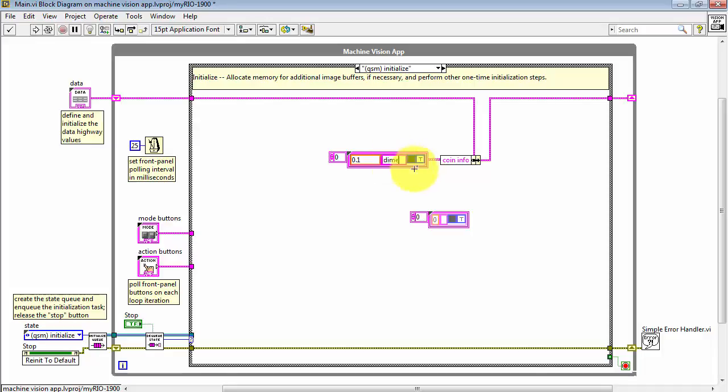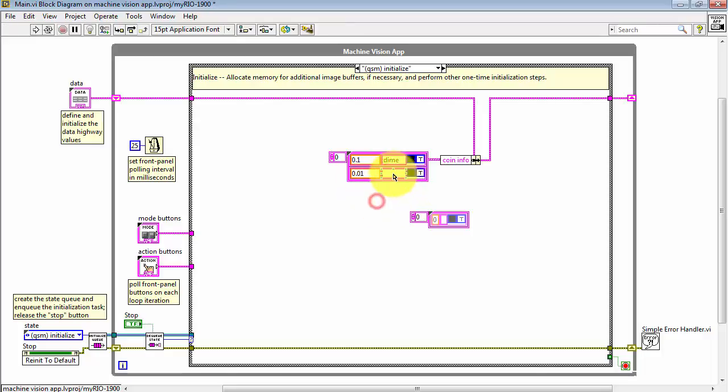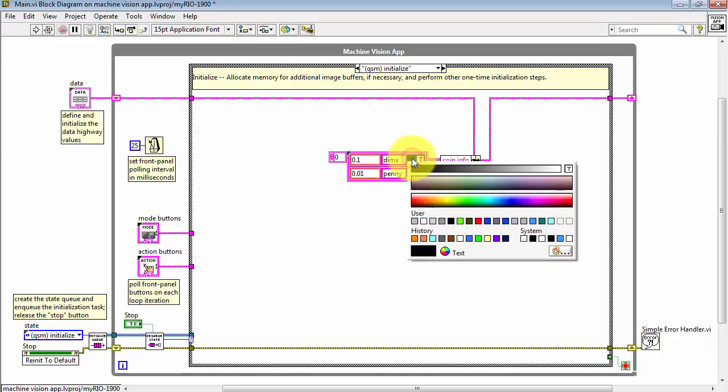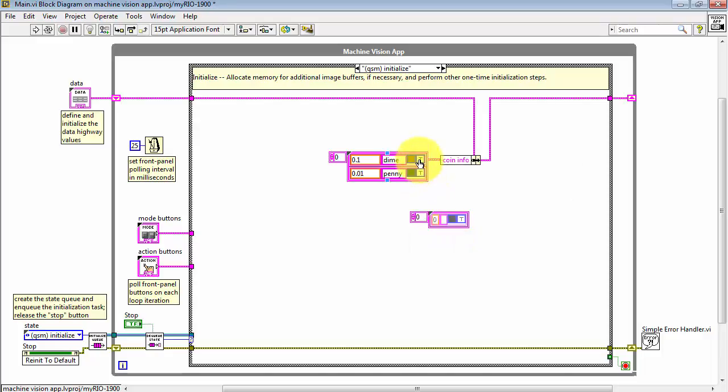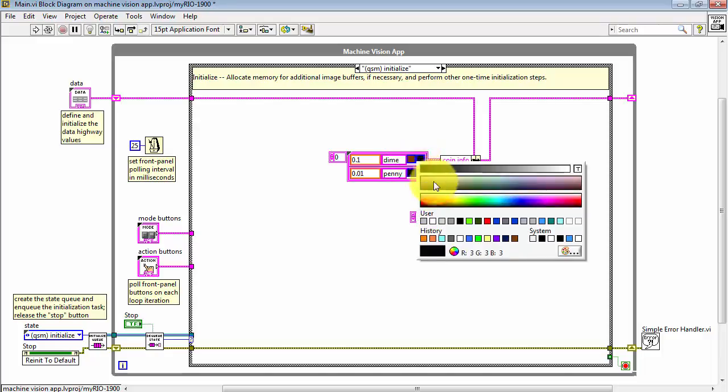0.1, that would be a dime. 0.1 dollars, that is. 0.01 dollars, that would be a penny. Define the foreground color and the background color for each one of these.